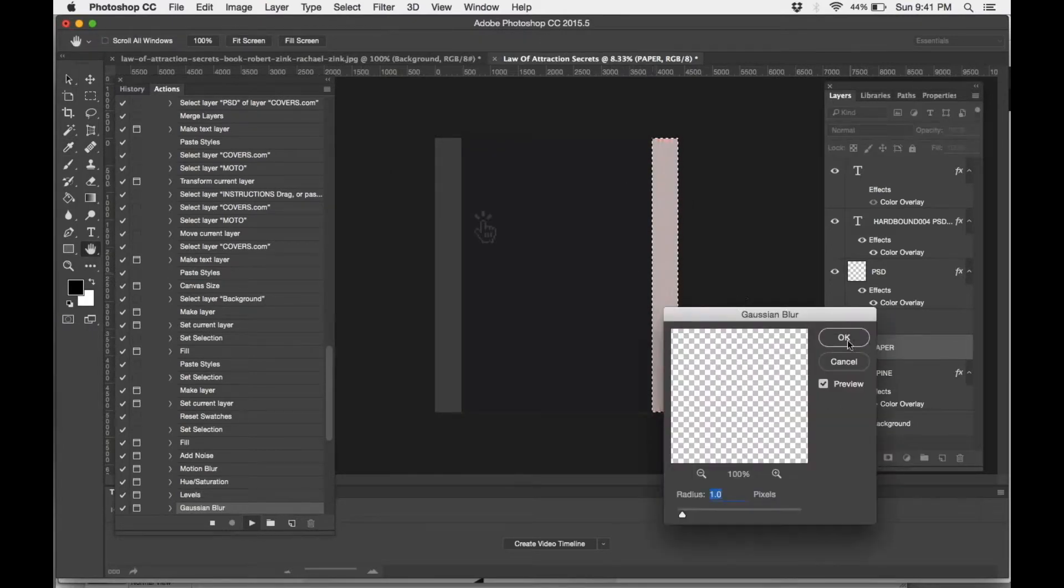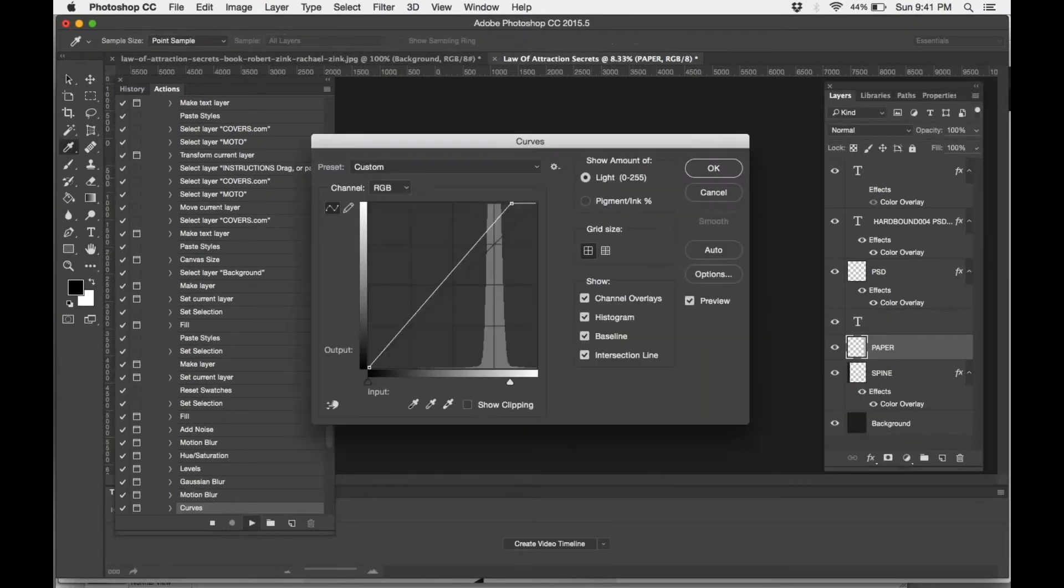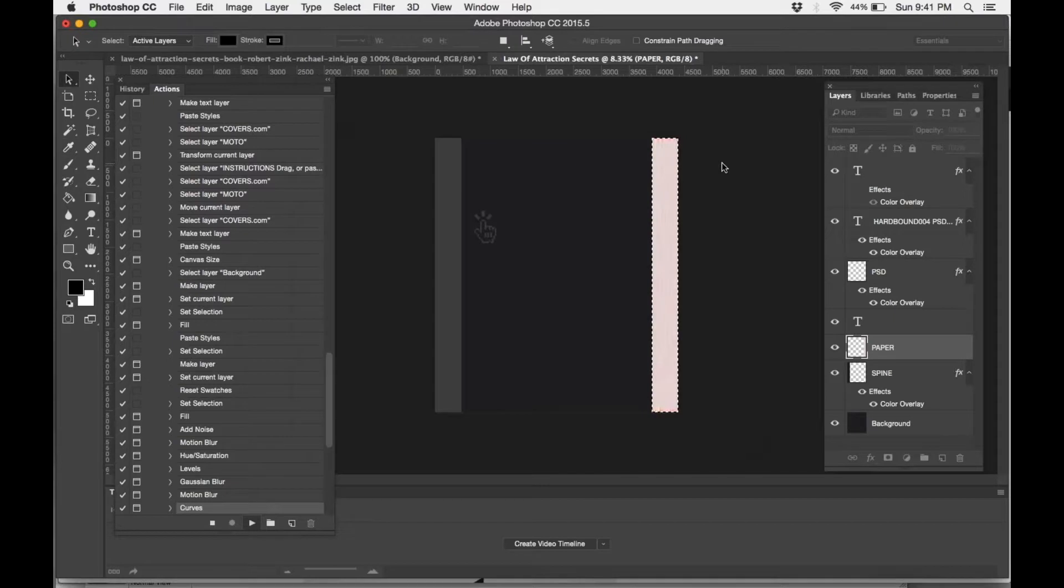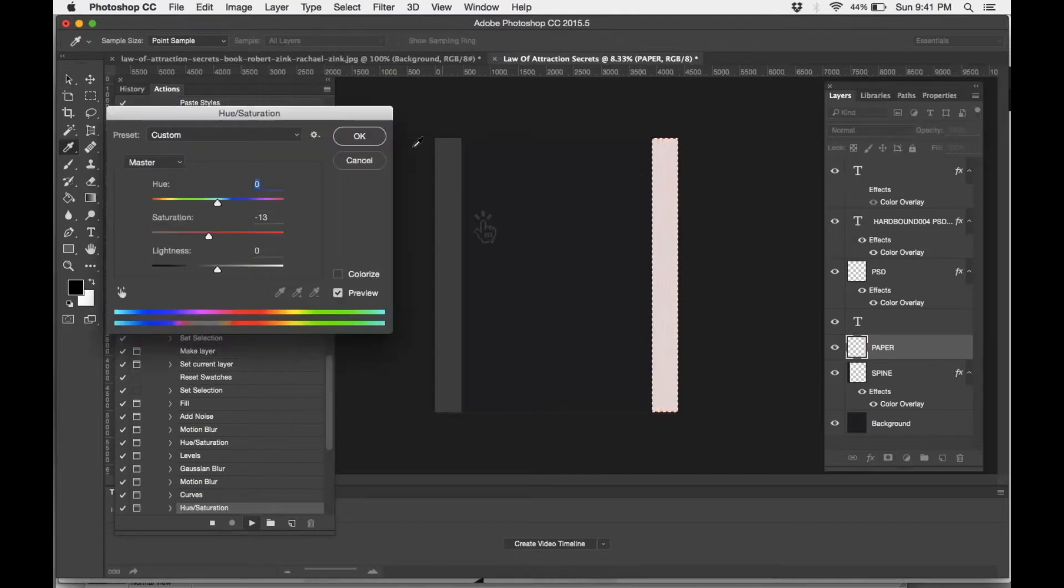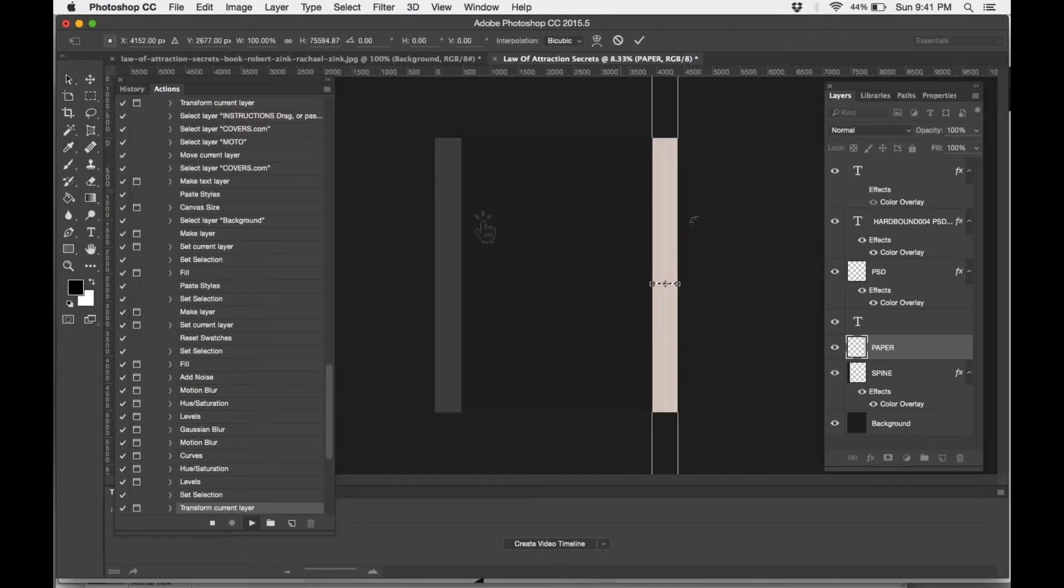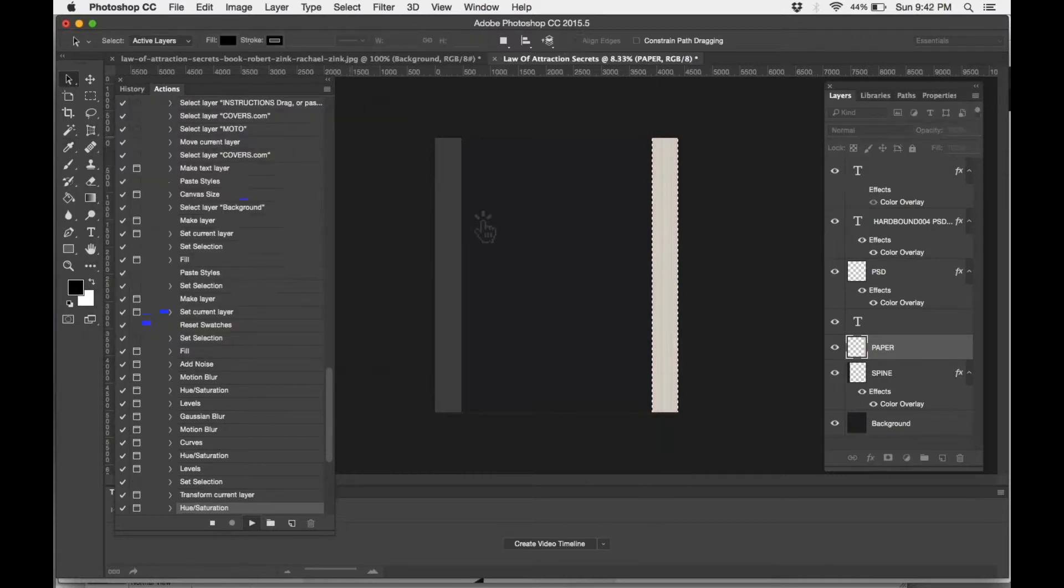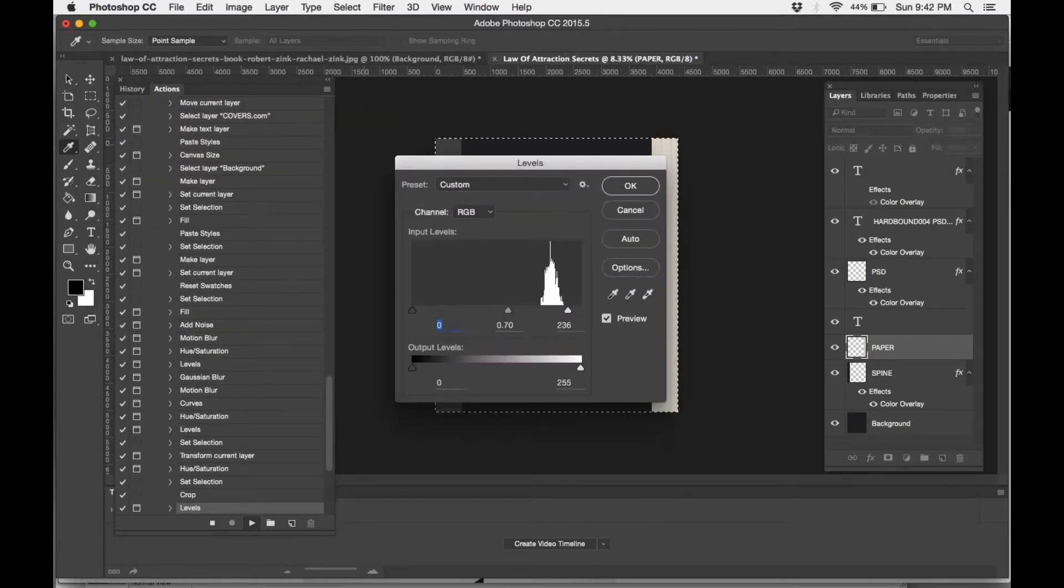We're almost complete here. You'll know that you're almost complete because that little spine on the left side and the pages on the right side starts to appear. Keep on going. A few more steps to go.